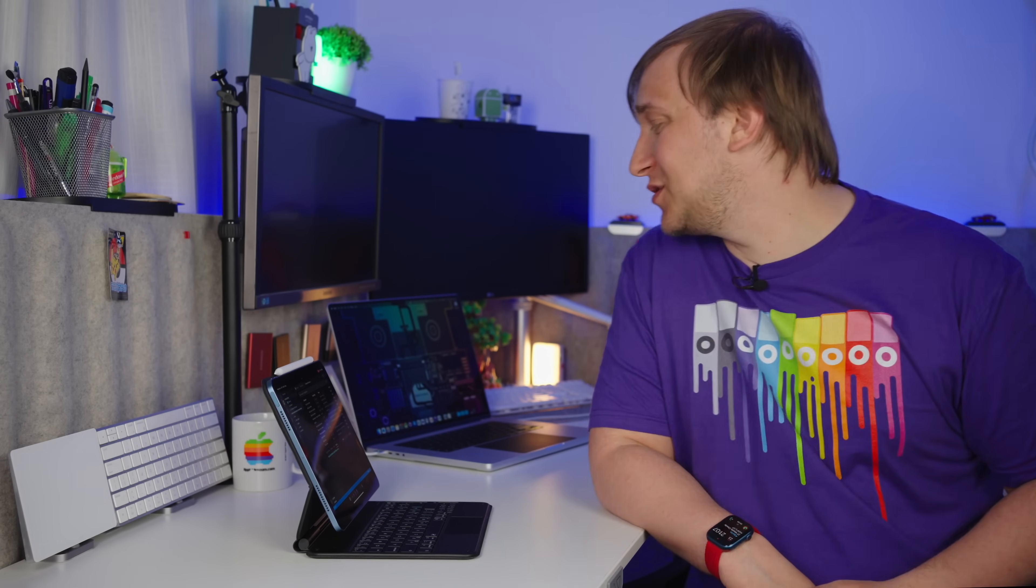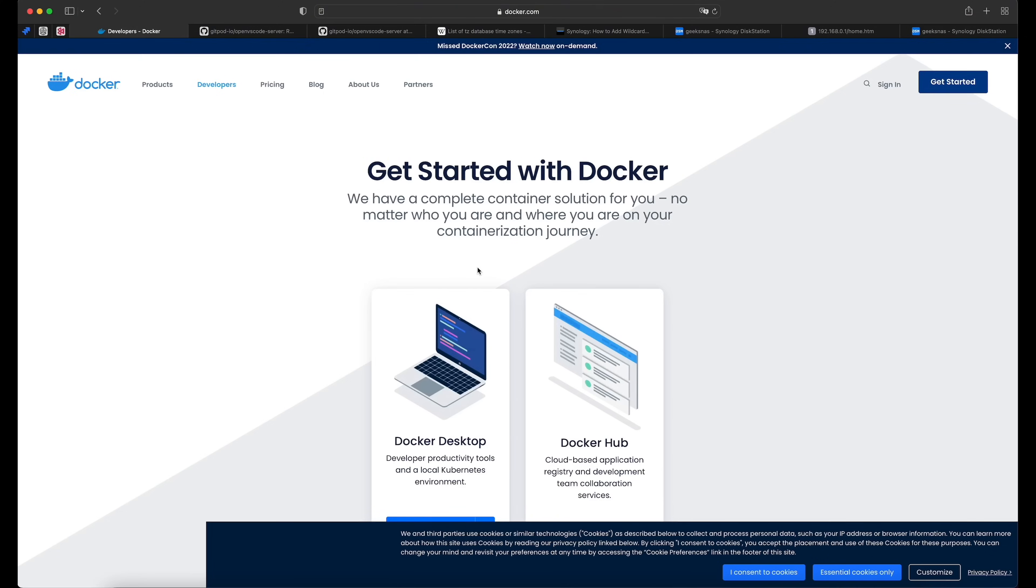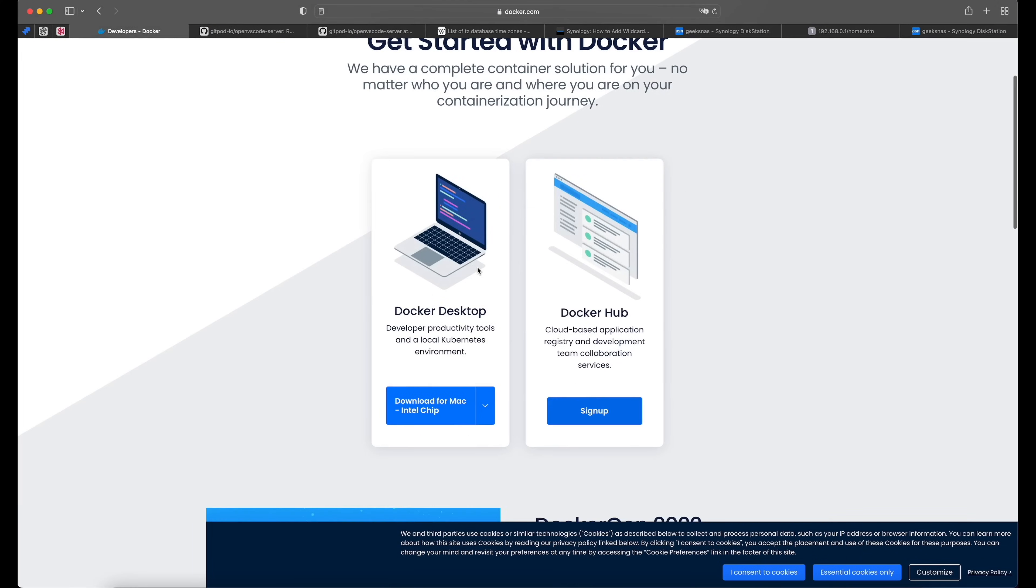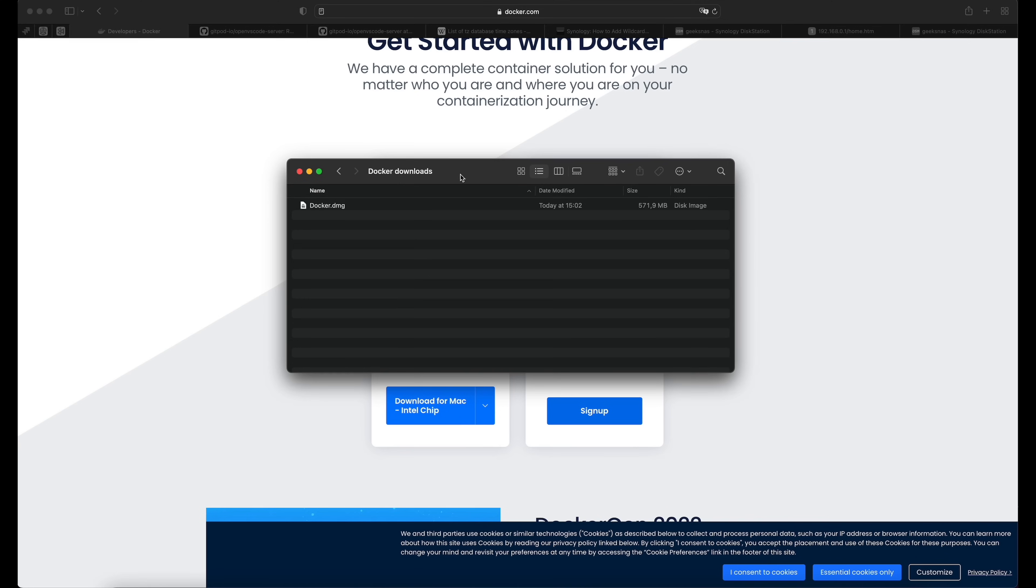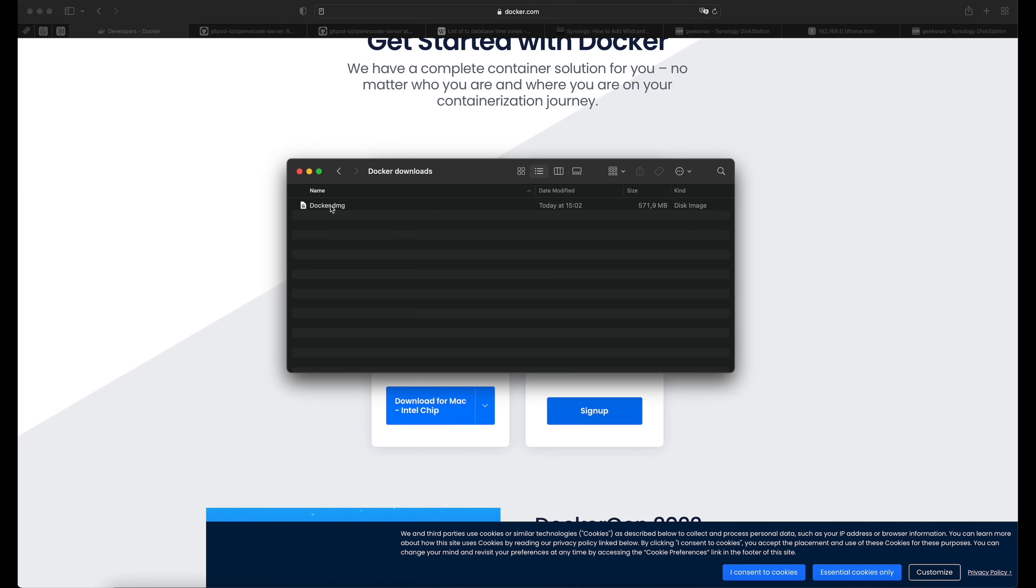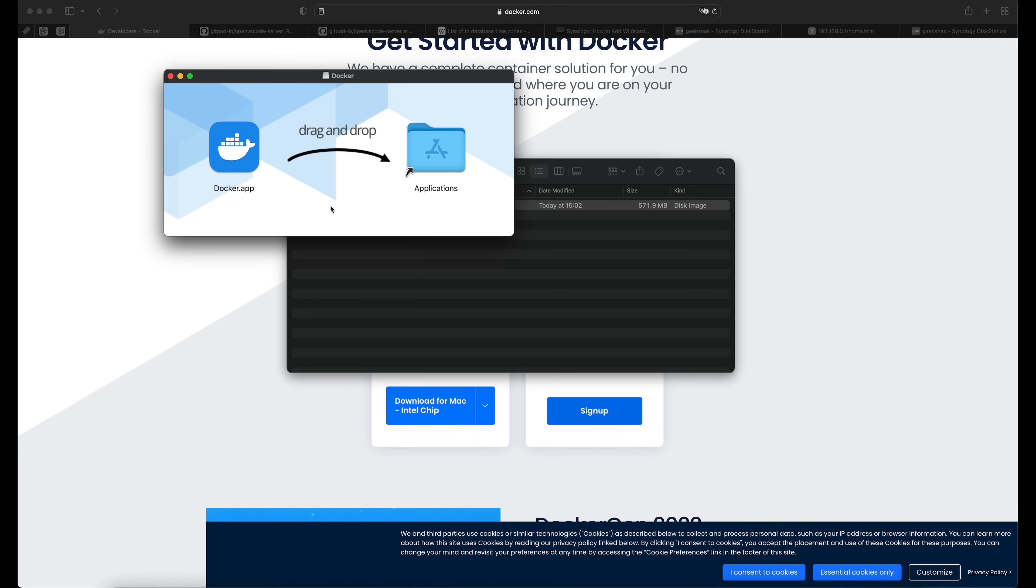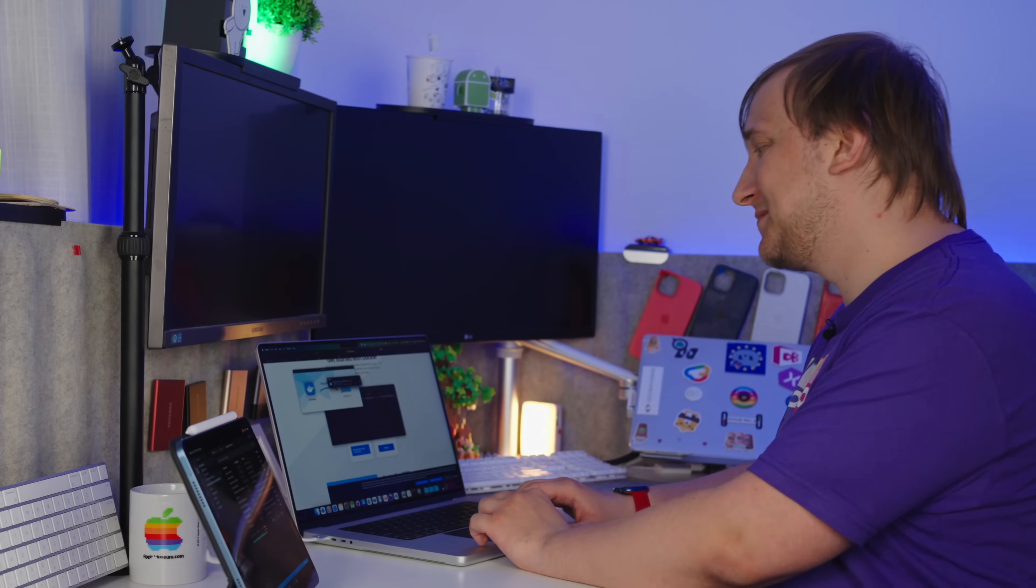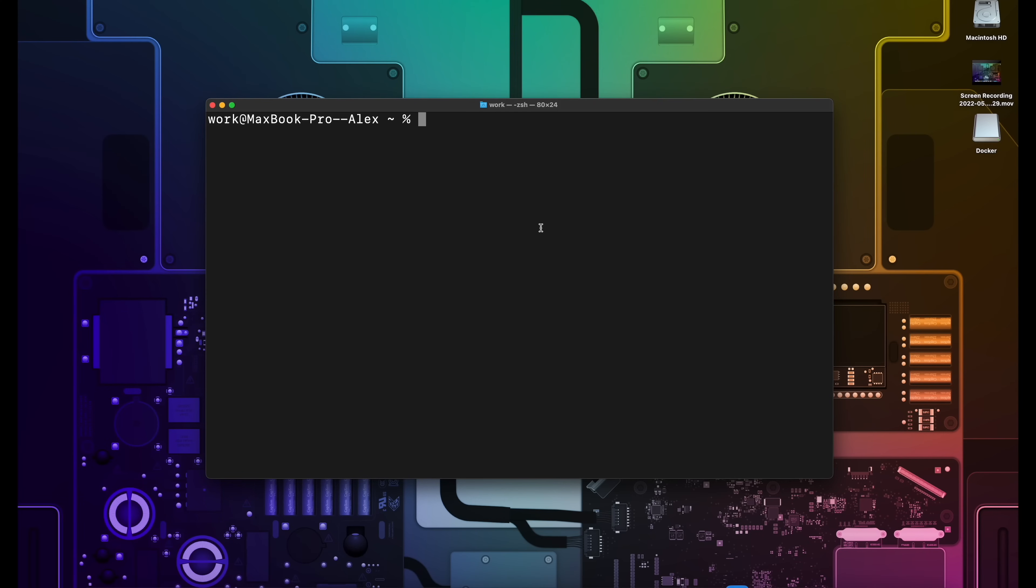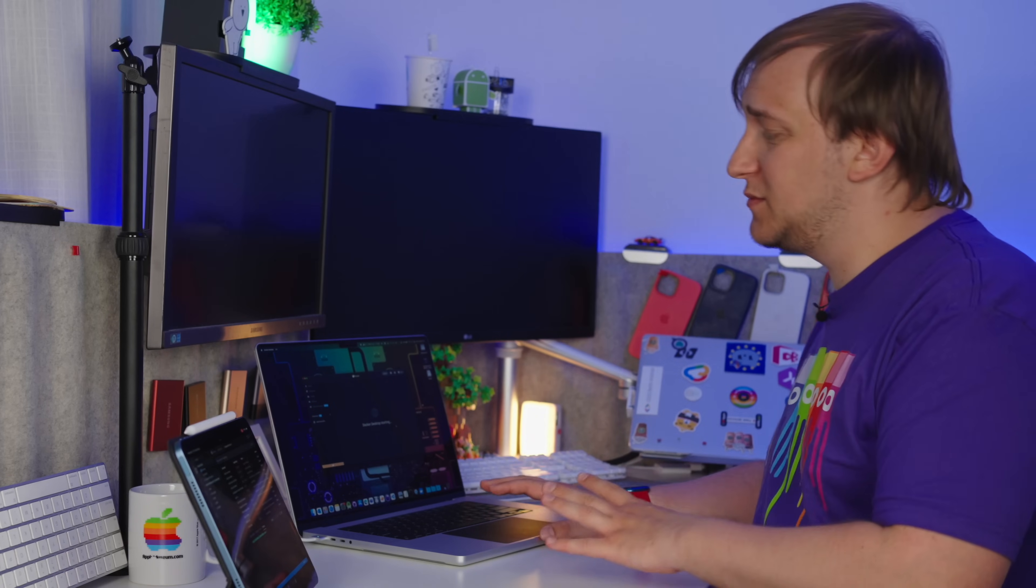So we need a code server running somewhere. Let's install it in a Docker container on our local machine and connect it from the iPad. So let's switch to the desktop for a moment. If we don't have Docker installed, let's go to docker.com and select the required version of Docker desktop. I need one for the Apple chip. Once it's downloaded, let's install it. The process is pretty straightforward. You just copy the file and that's it. So now let's launch it, reading carefully the terms and accepting them. And now we need to wait just a little bit for the Docker desktop to start.